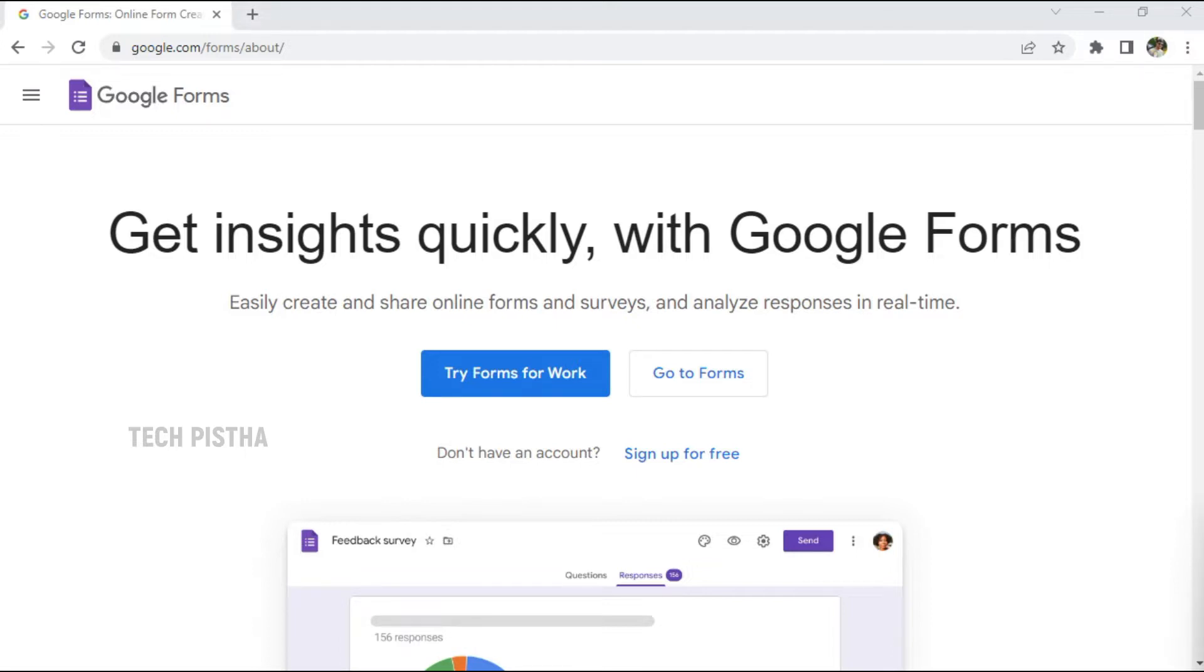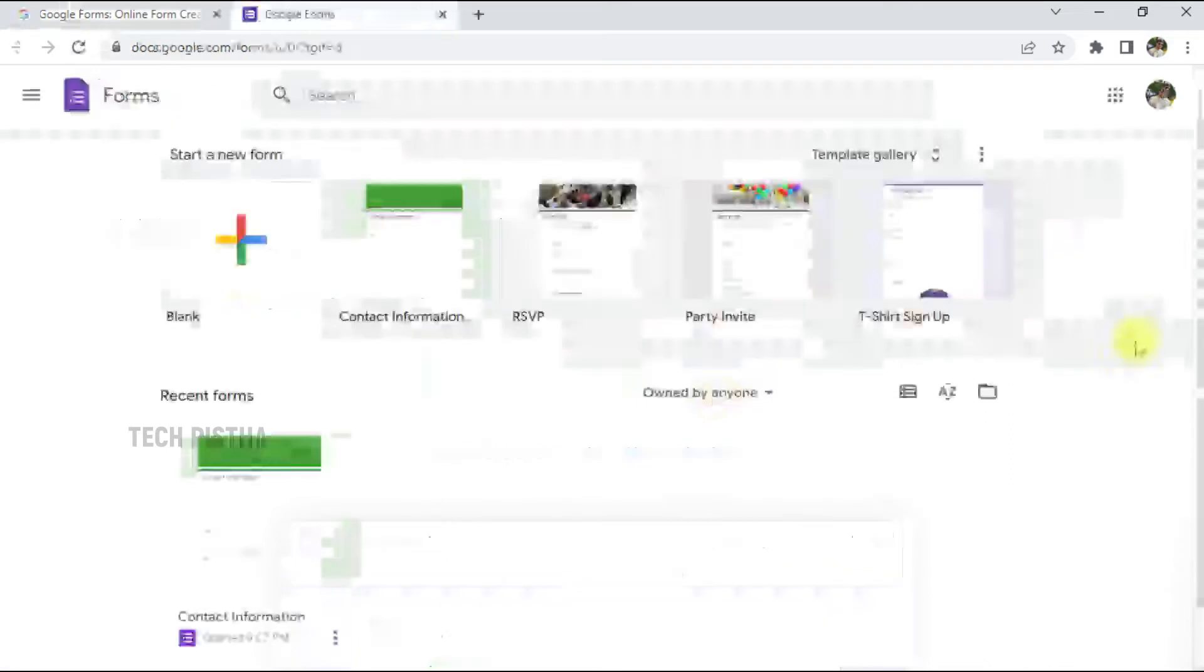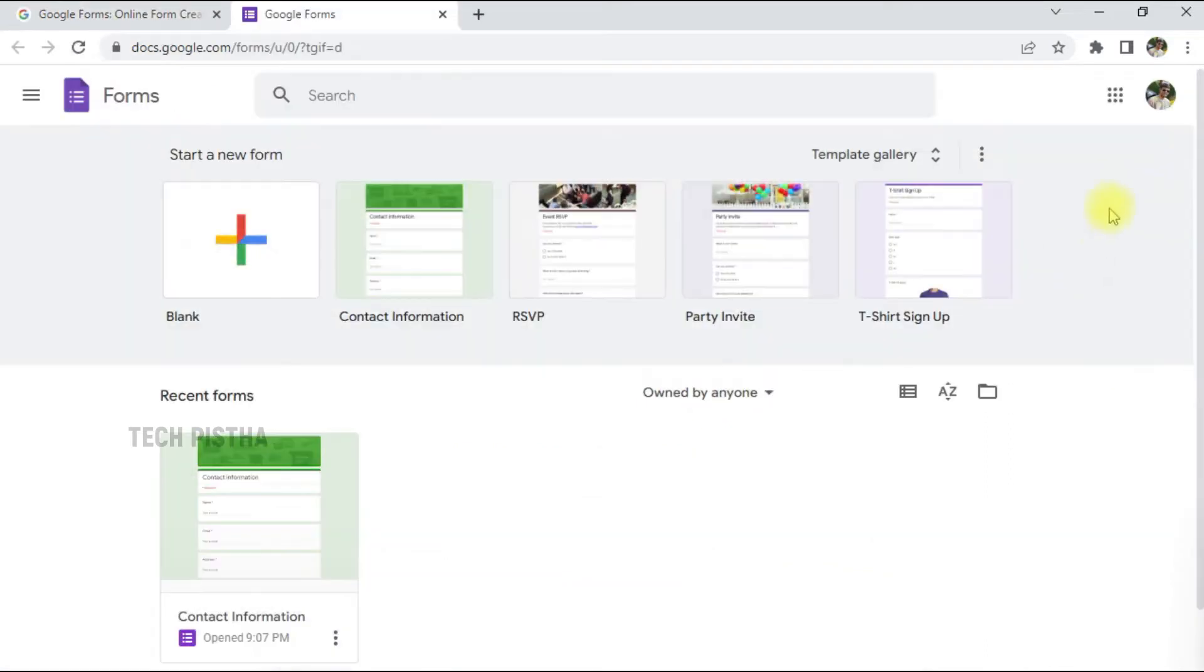Creating a web page contact form is easy by using Google Forms. Let's learn how you can set this up. First, you have to open google.com/forms, then you have to log in and click on Go to Forms. I already signed in to my Gmail account. If you are not signed in, you must log in first.